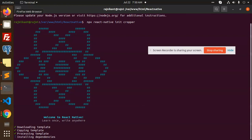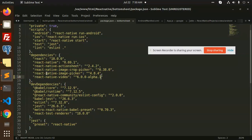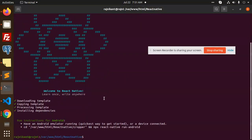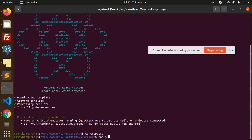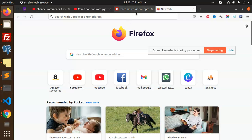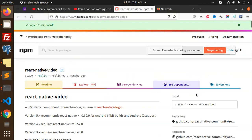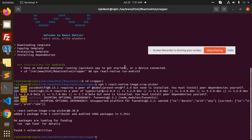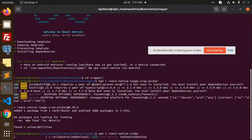So we are going to install the image cropper package. Let's check — it is react-native-crop-picker. So I'm going to add this one: that native image crop picker. CD into the cropper folder, and now run NPM install with react-native-crop-picker. We are also going to use react-native-video because we are dealing with video uploading as well, so we'll paste in react-native-video.